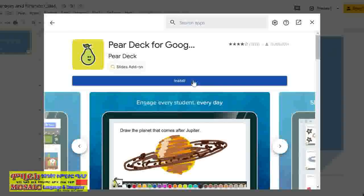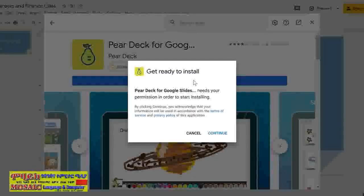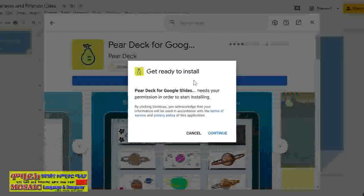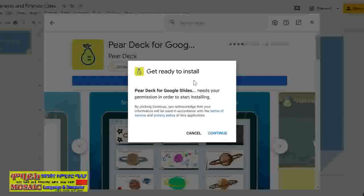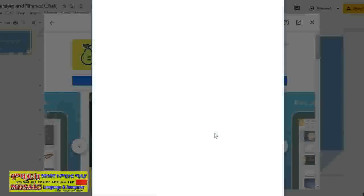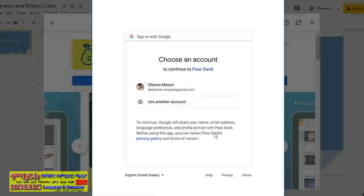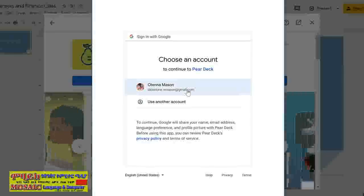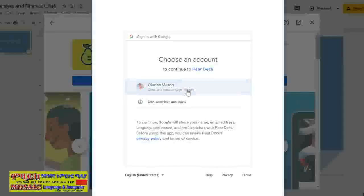To get the add-on, click Install. This dialog box will ask you if you want to begin the installation process. By clicking Continue, you are agreeing that you understand the terms of use of the add-on. Next, you'll select the Google account that you want to use with it.